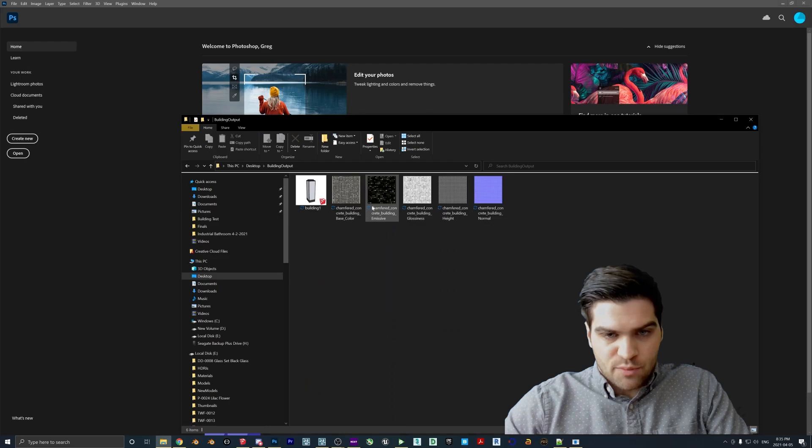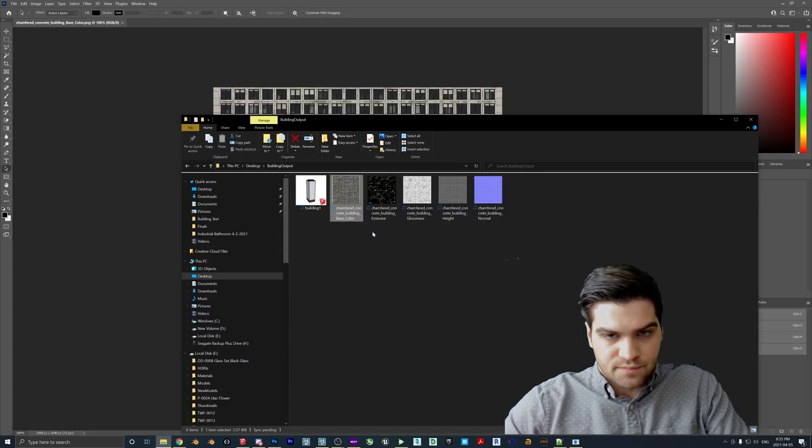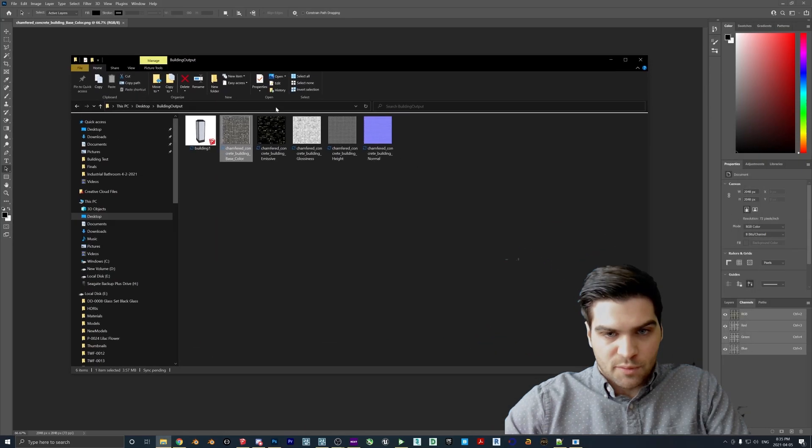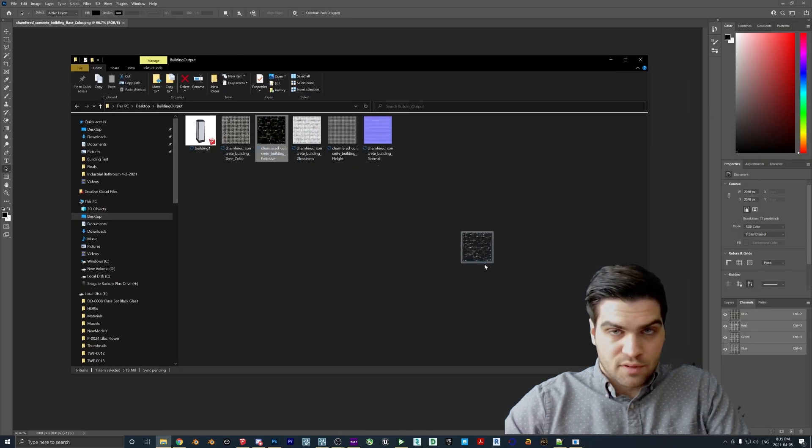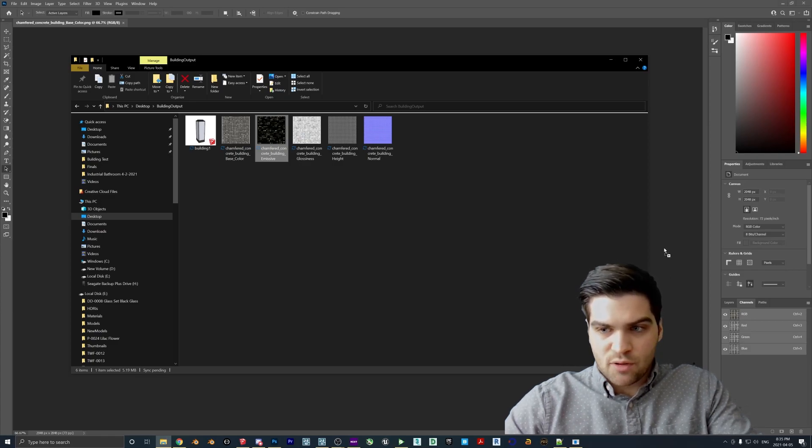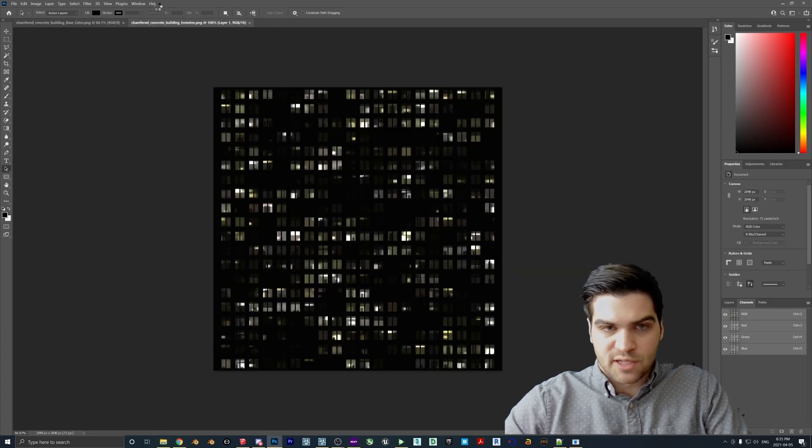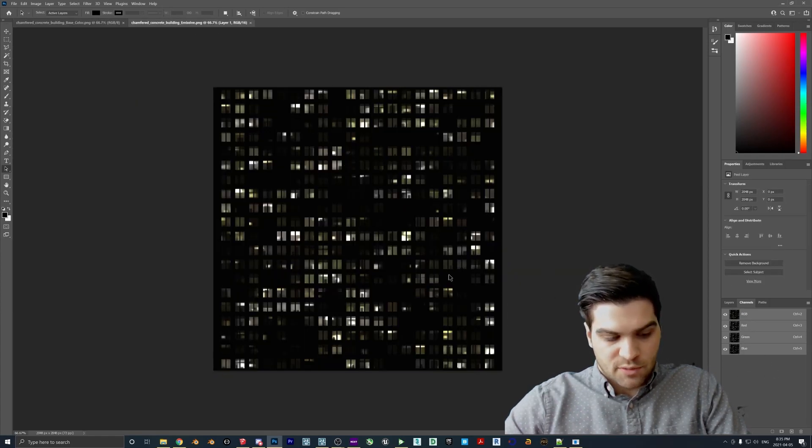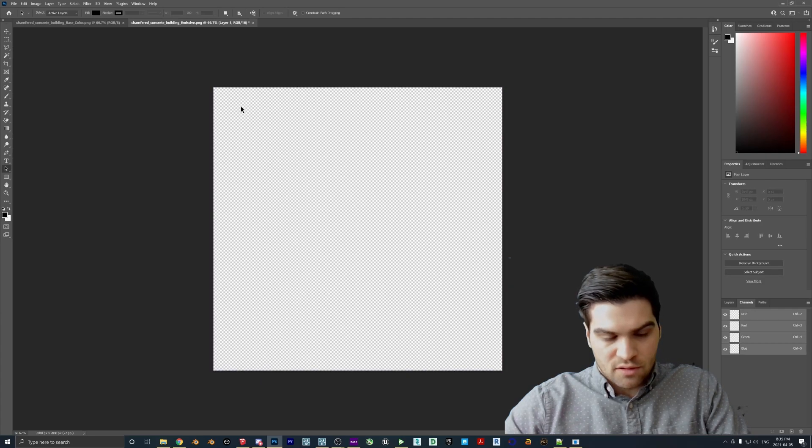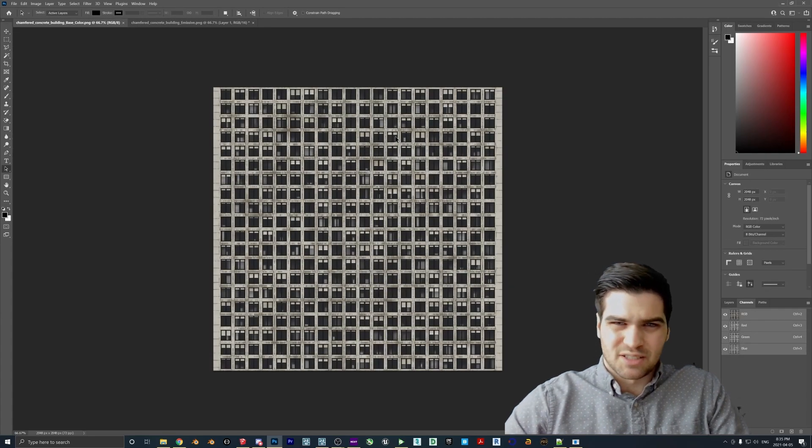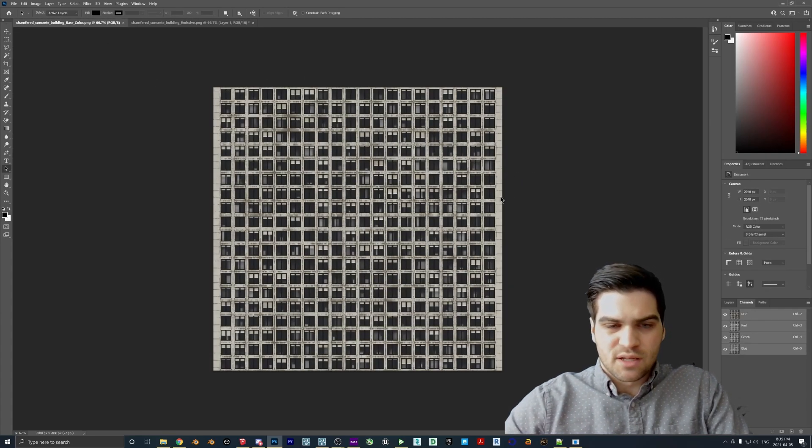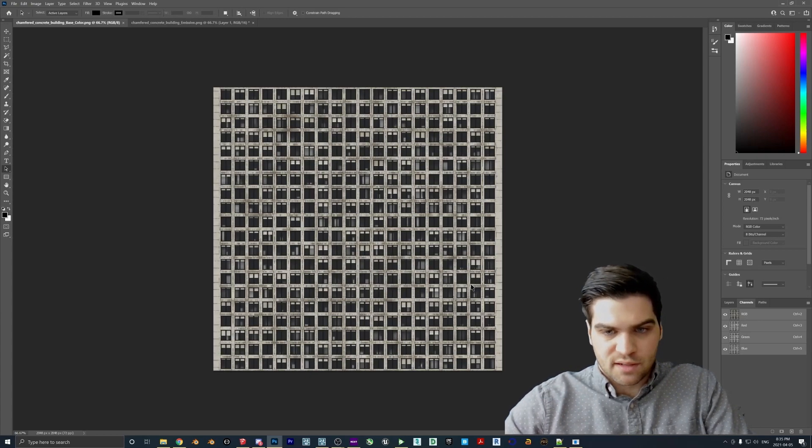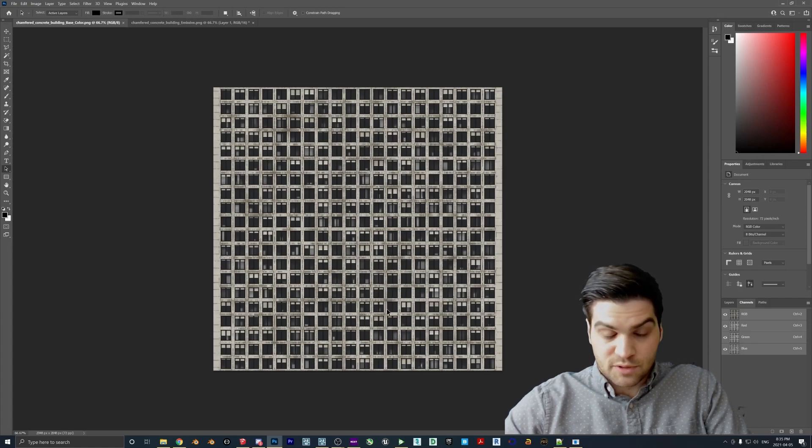So we're going to go to Save As. We're going to go to Building Output. I'm going to make the texture. So Building Output, I'm going to take the base color and drop it into Photoshop. And then what I'm going to do is I'm going to take the emissive map, I'm going to drag it over here, because I don't want to drop it. If I drop it over here, like inside the working area, it'll go as a layer, but I want it to be its own tab. So I drop it right here.